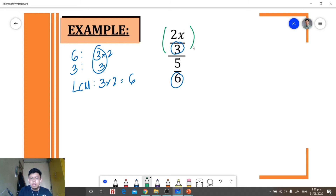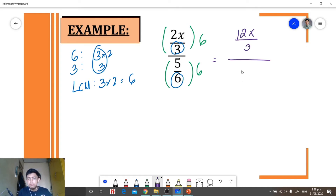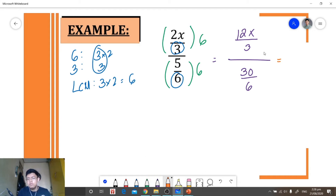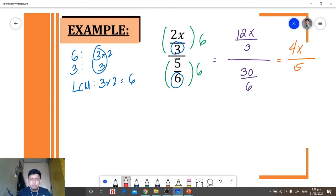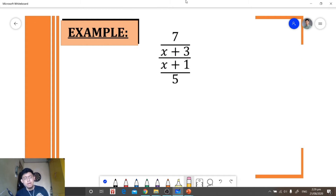We need to multiply our numerator and denominator by the LCM, which is 6, and then let's simplify. So we will have 12x over 3, all over 30 over 6. Simplifying: 12 divided by 3 is equal to 4x, all over 30 divided by 6 is equal to 5. So 4x over 5 is the simplest form of this complex fraction.